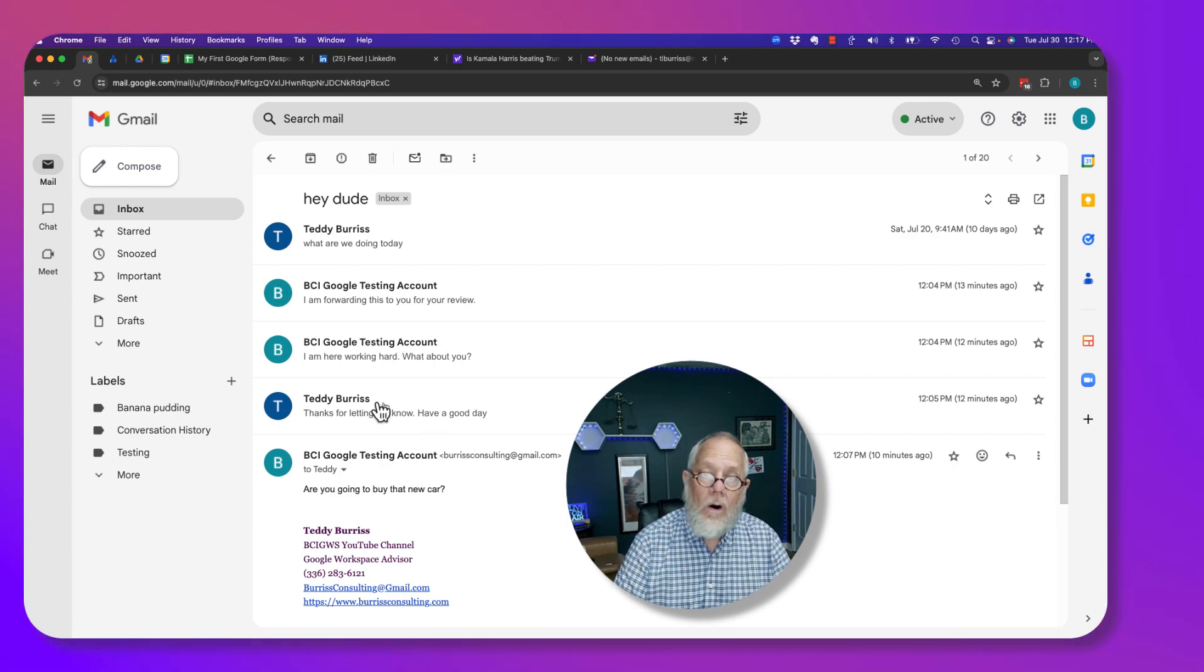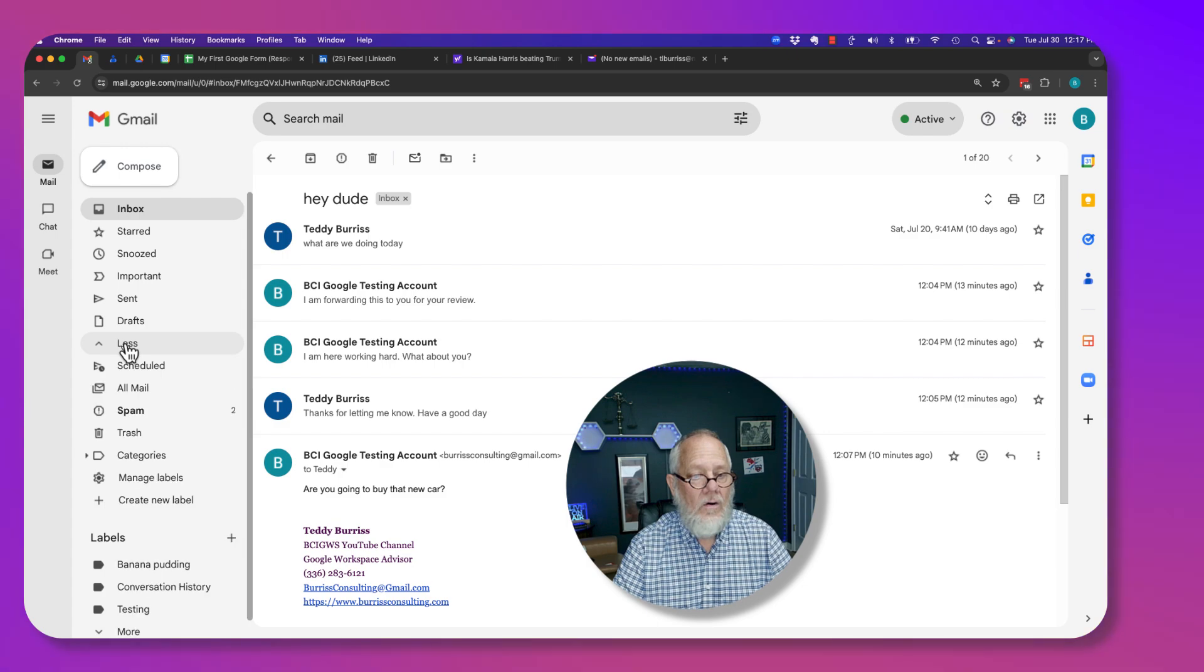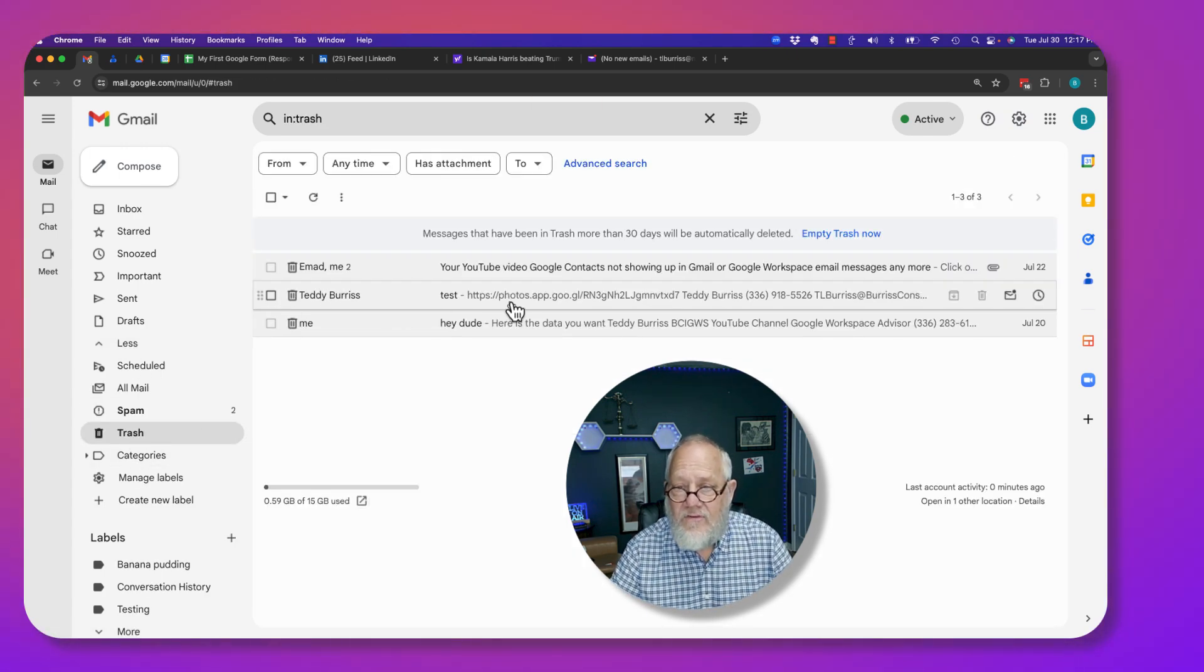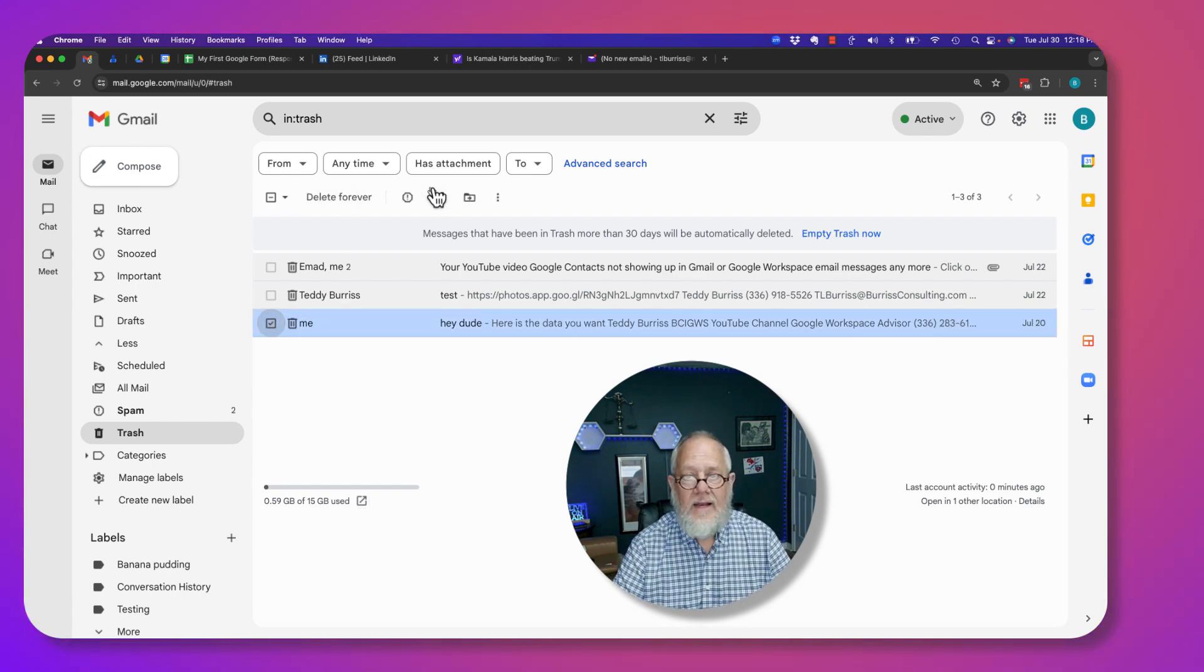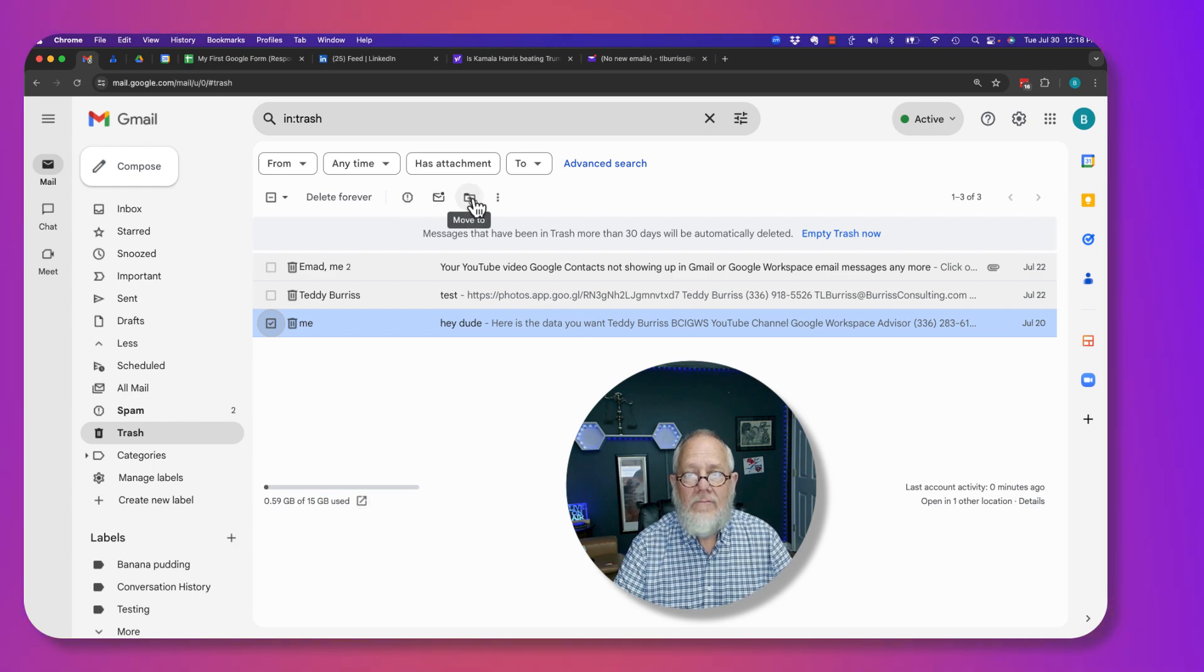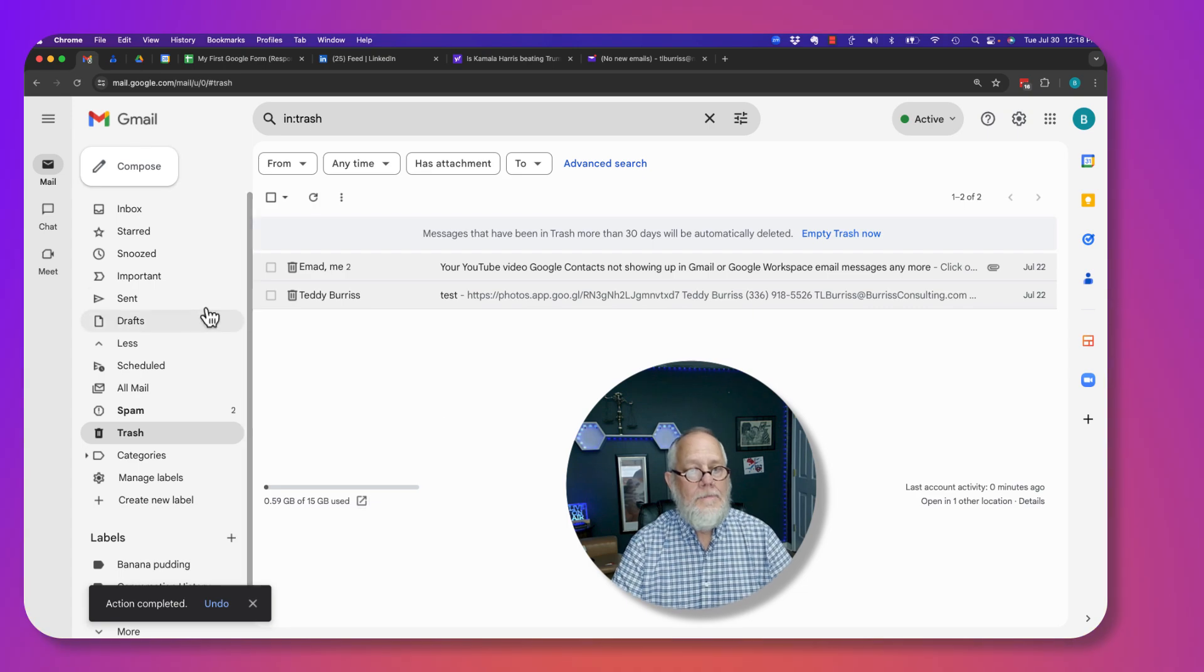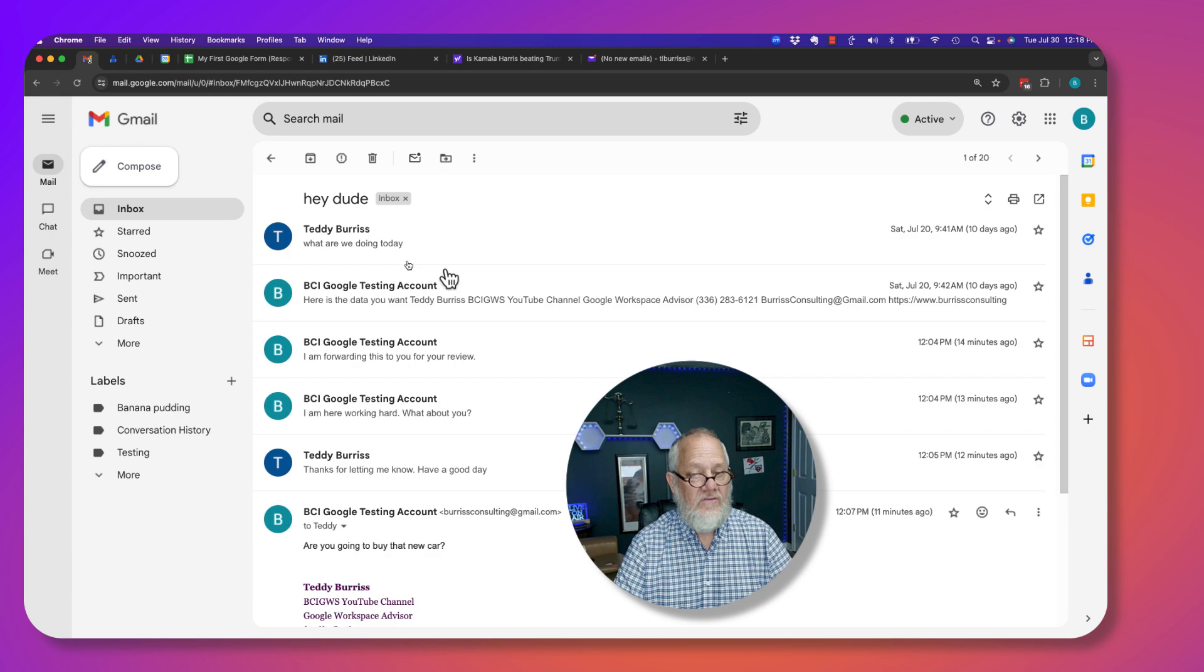Or as long as 30 days hasn't gone by, I can go to more, I can go to trash. I can find that message, which is right there, click on it, select it. And I can either delete forever, or I can right here move it back to my inbox. Now if I go to my inbox, remember I had five, now I'm back to six.